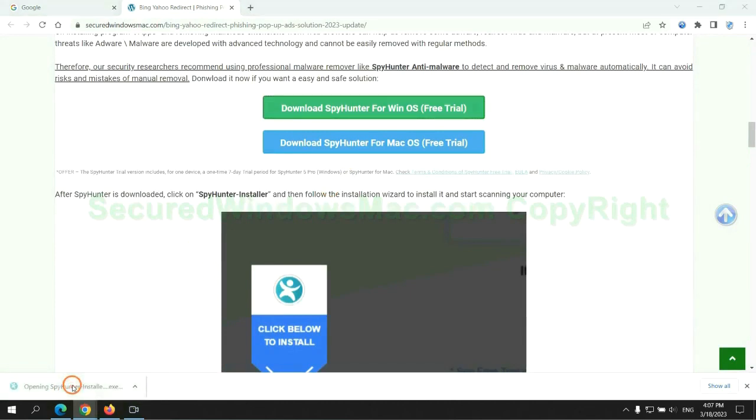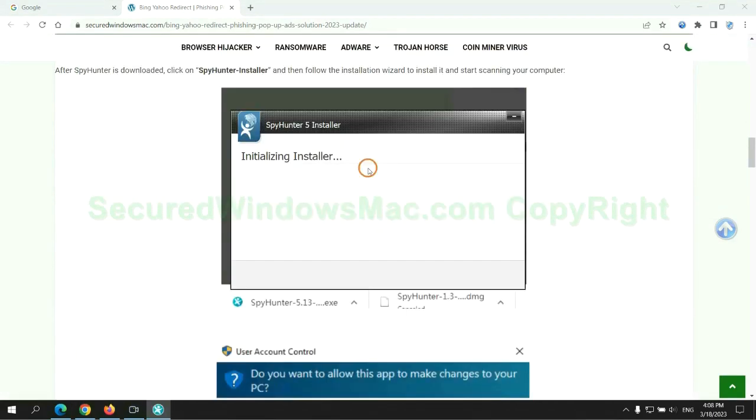Once download completes, click on SpyHunter Installer and follow the installation wizard to install it.